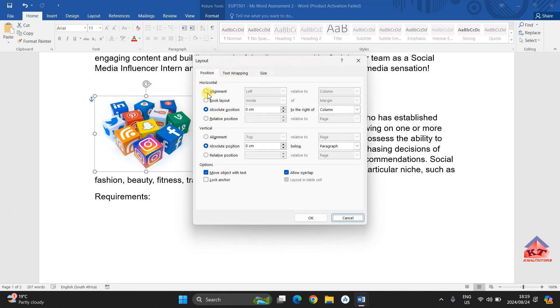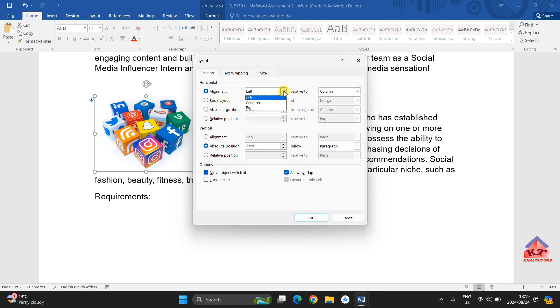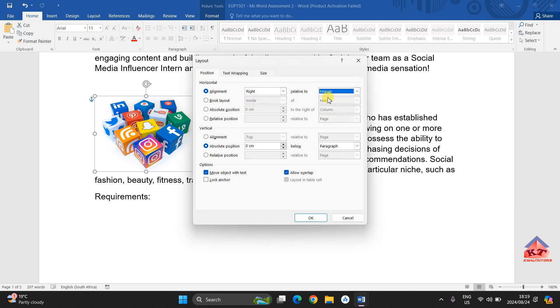We are focusing on position. We want to focus on the alignment. This is your horizontal alignment. They said you need to change this to right relative to margin. Change this to margin. Our horizontal alignment is right relative to margin and click okay.